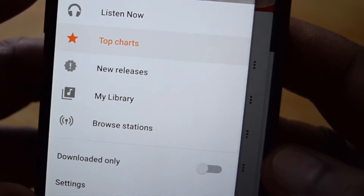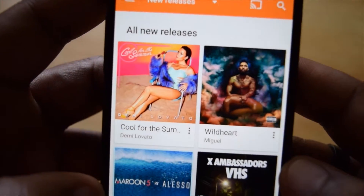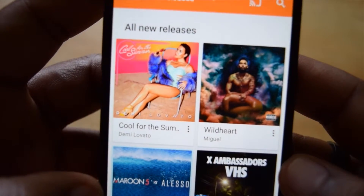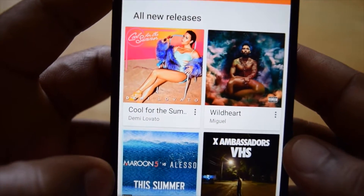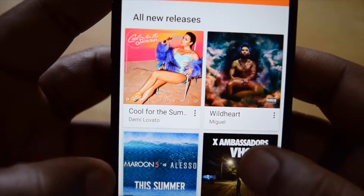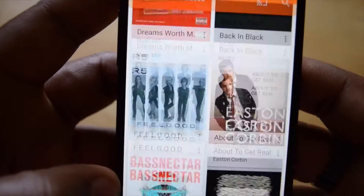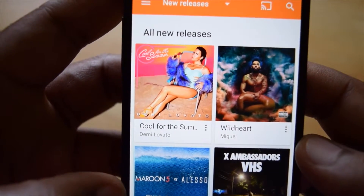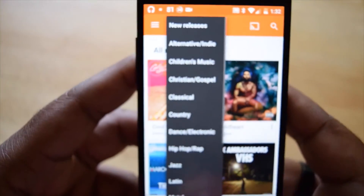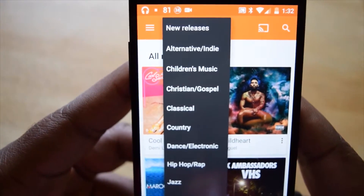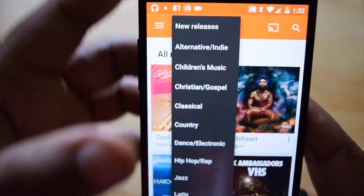Next up are New Releases, which is a mixture between singles and albums. Selecting any one of the pins will drop you down to see the full song or the selection available on that album. Like the previous category, you can select the genre listing from the top to filter down your selection of new releases.